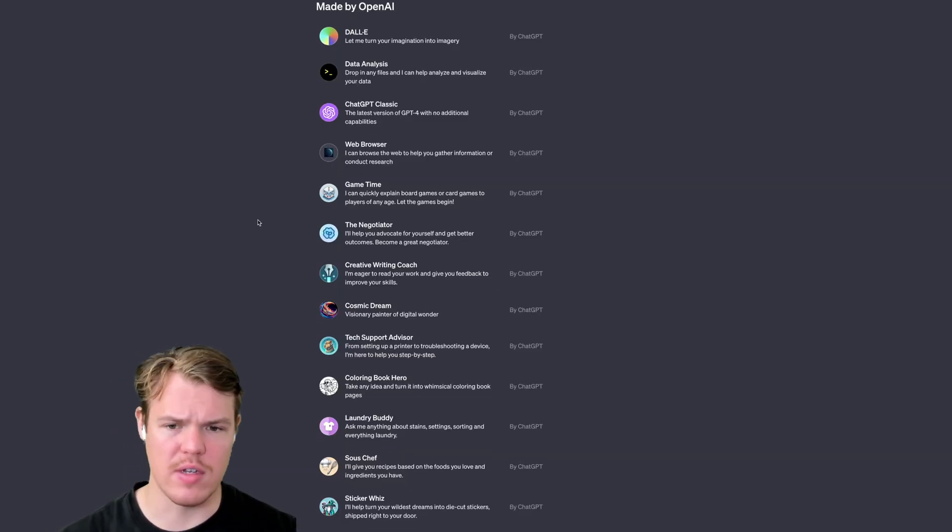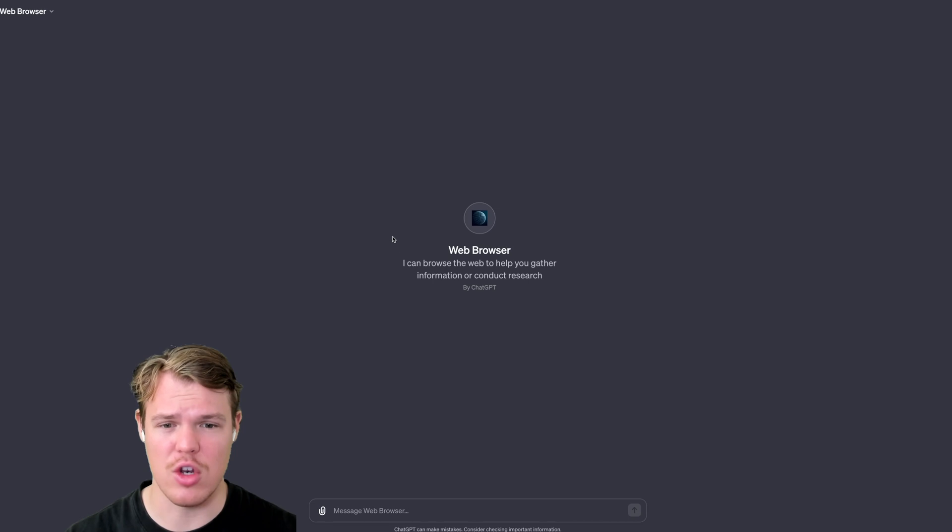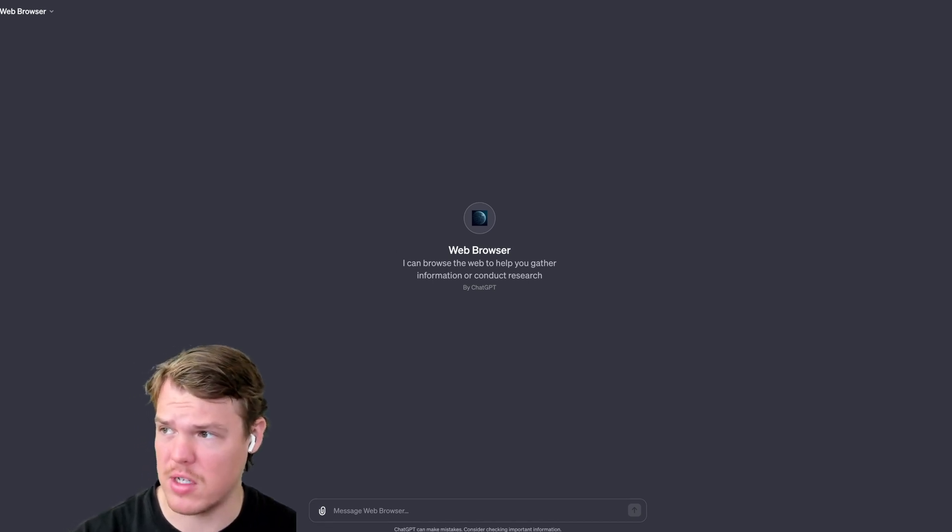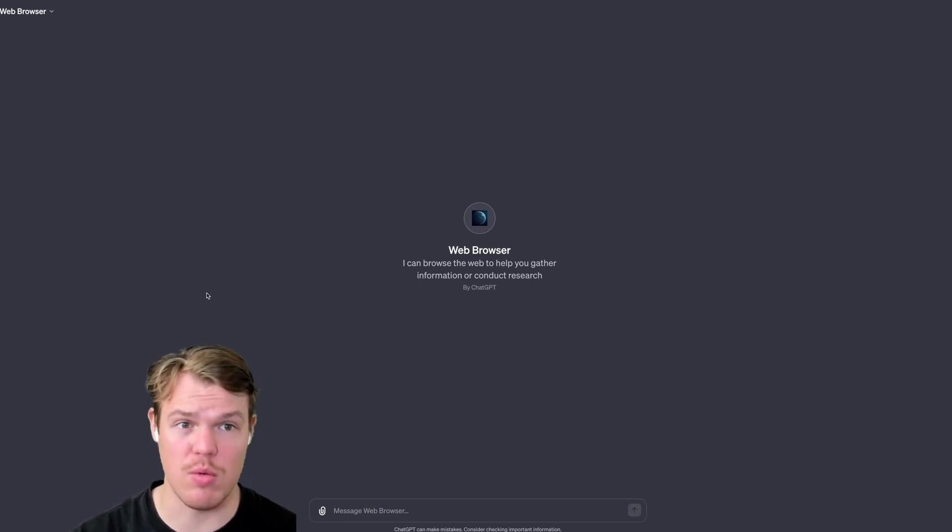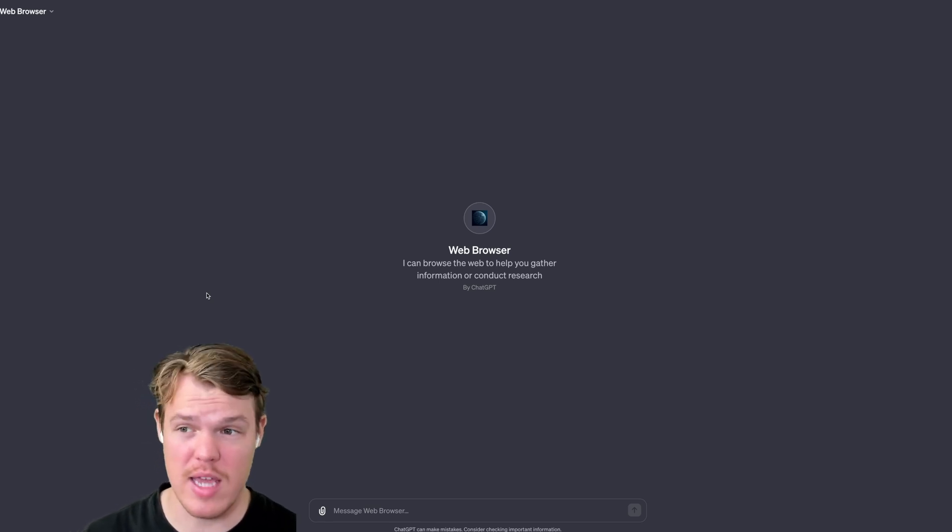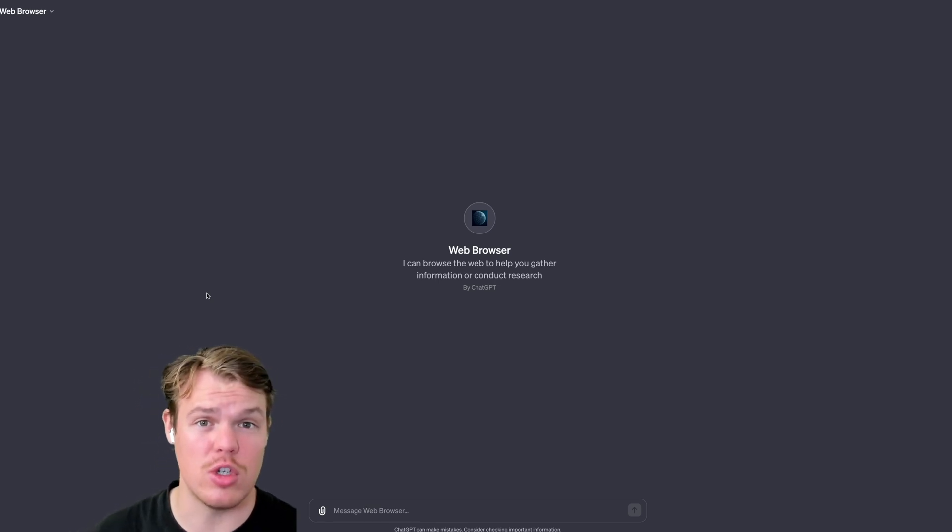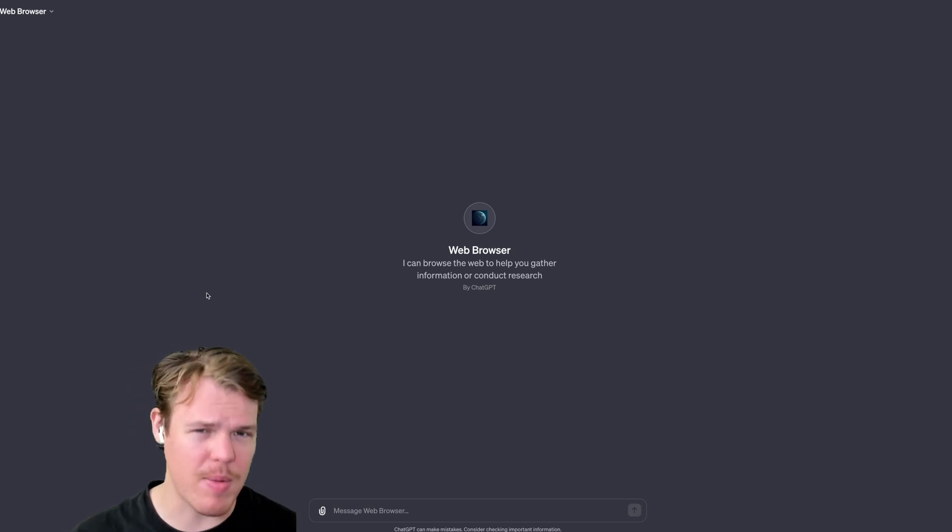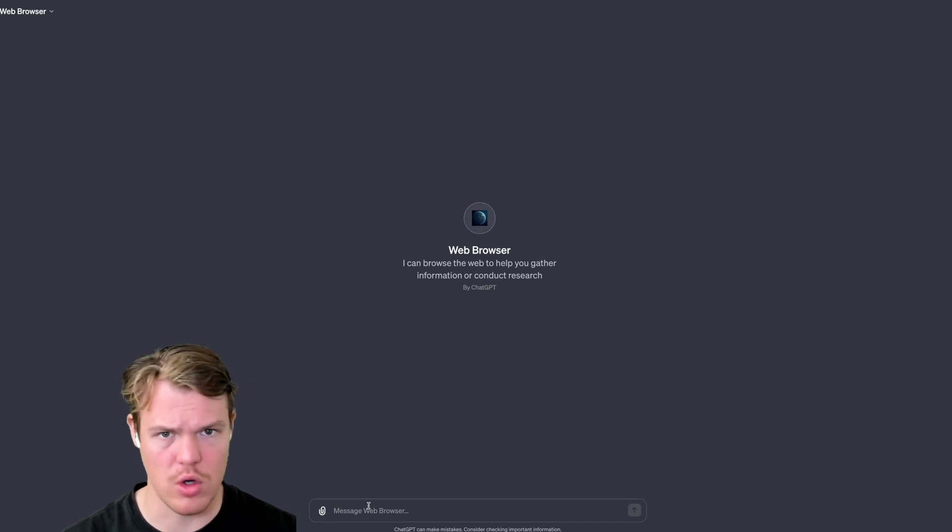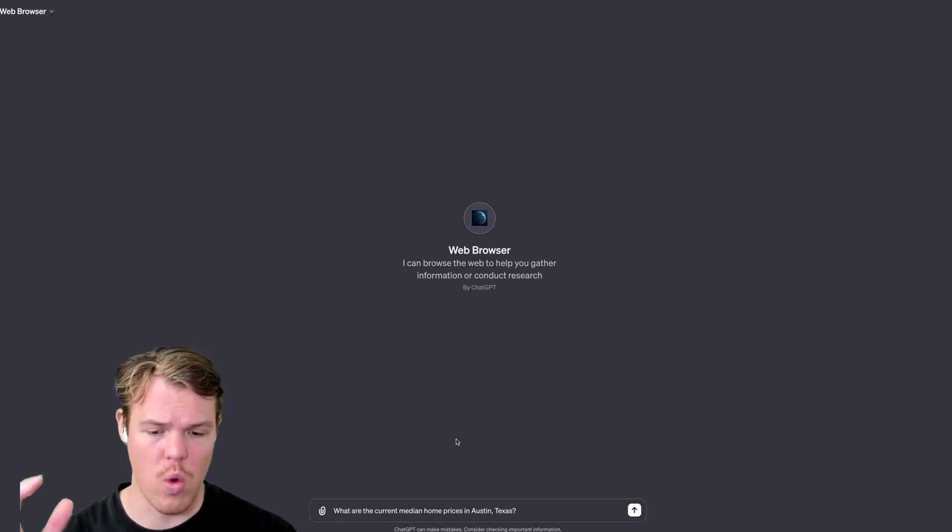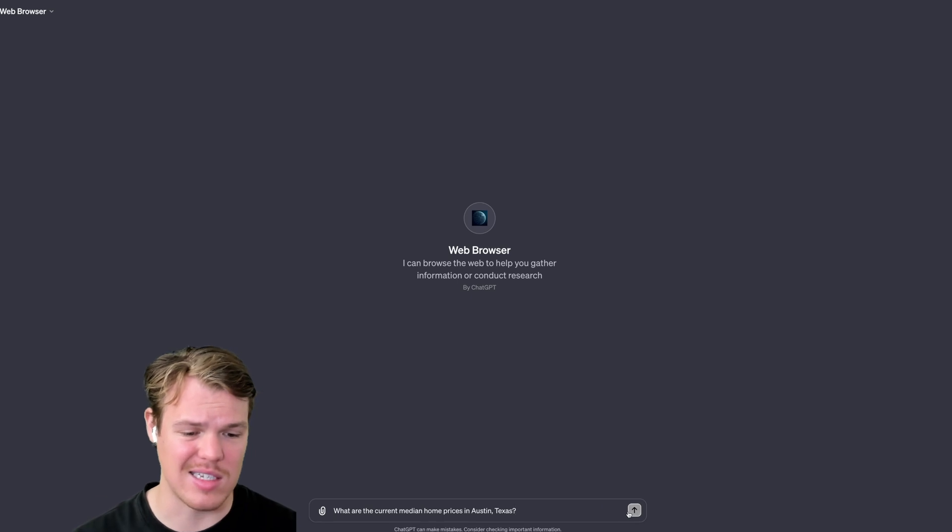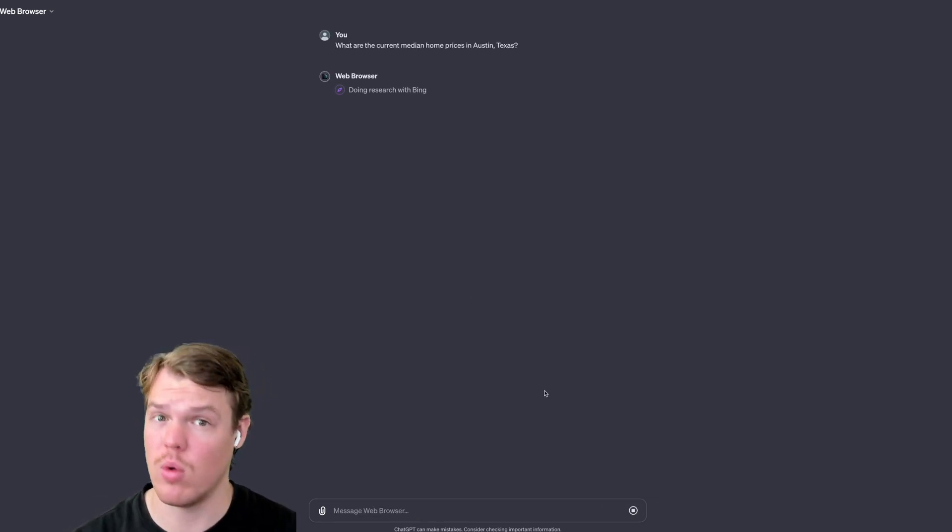Obviously you need a ChatGPT Plus account here. We're going to do web browser as this seems like the new feature and let's see these capabilities here. I'm going to start with a very specific question. From my understanding, as we've seen with web browsing capabilities in the past at ChatGPT, it's really able to show you the webpages it goes to and also provide sources. This seems pretty powerful. Let's start with a very specific question, such as what are the current median home prices in Austin, Texas and see how it proceeds with these types of questions.